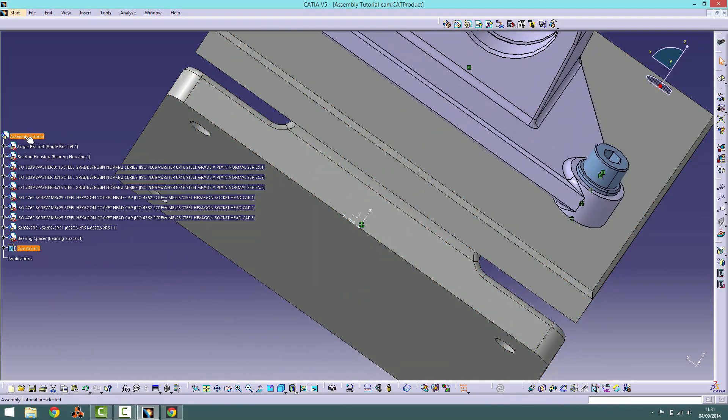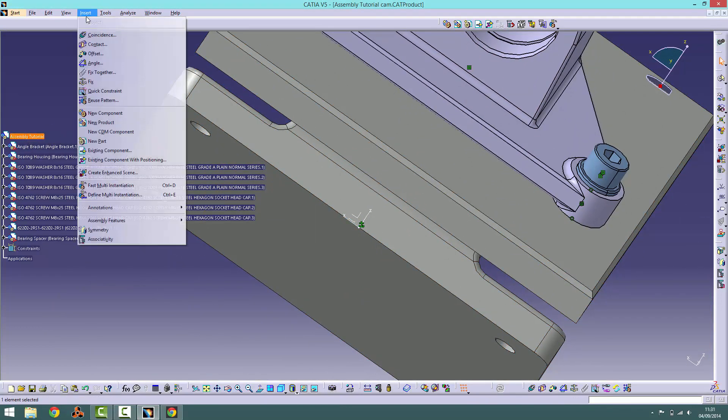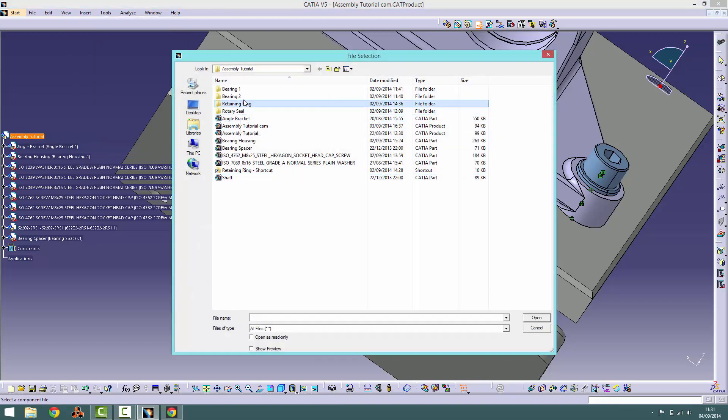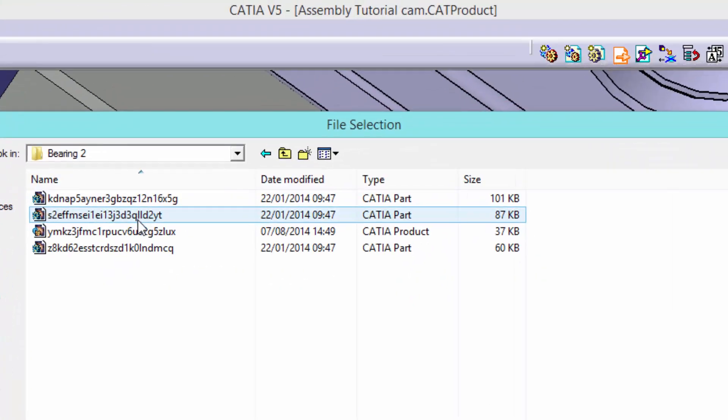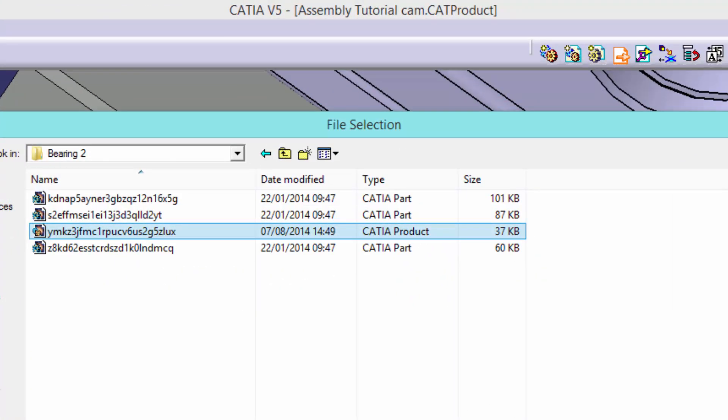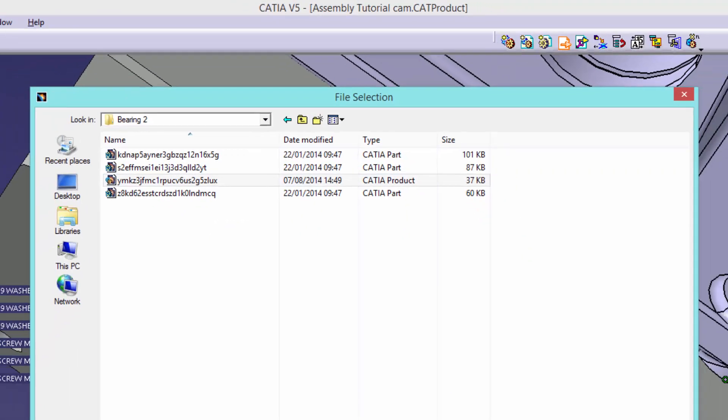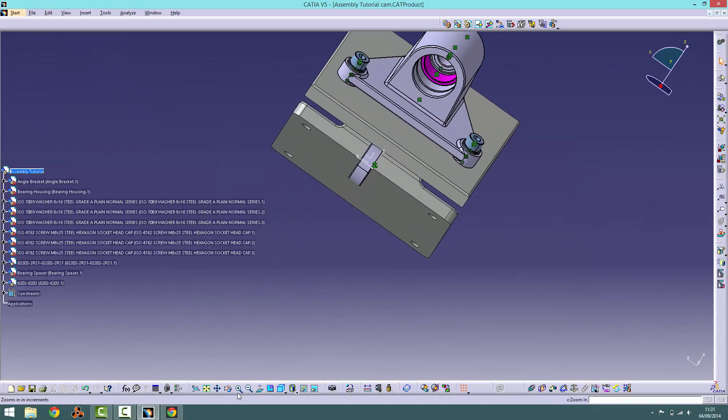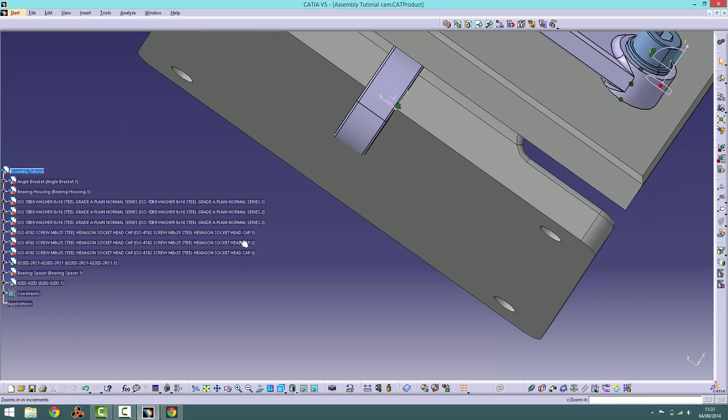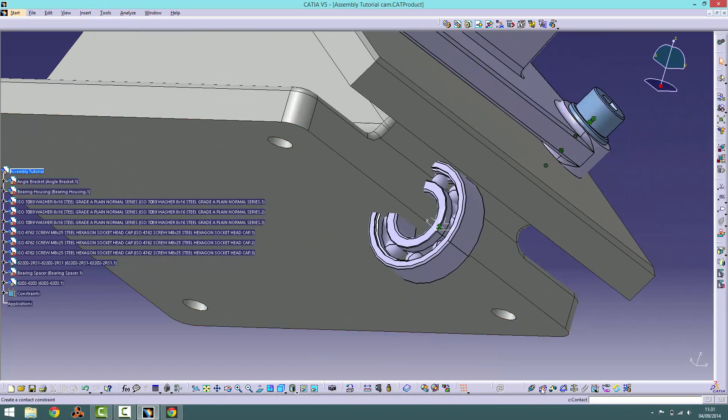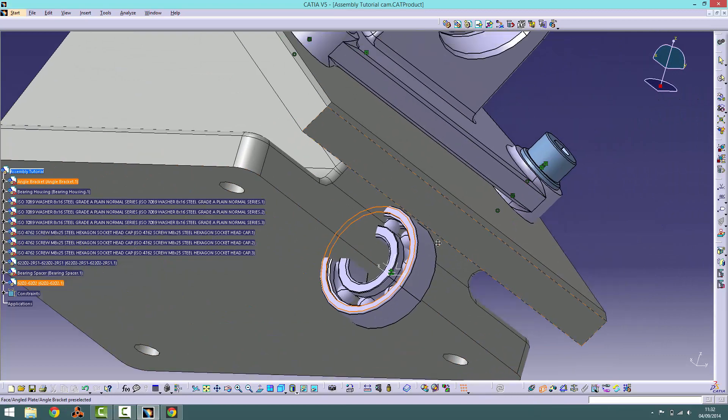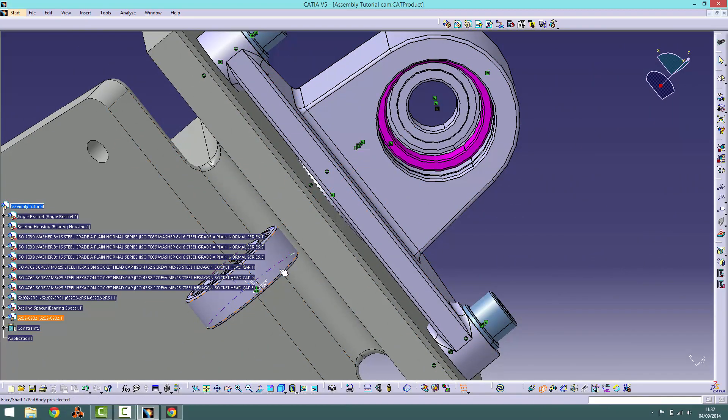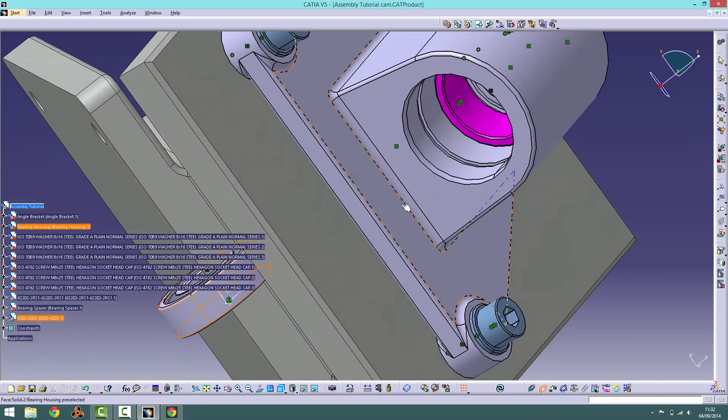Now it is time to import the third part. Import the CAT product file from the bearing 2 folder. Again, we will use two contact constraints, as shown, in order to correctly position the bearing inside the housing. You should be able to see this product taking shape finally.